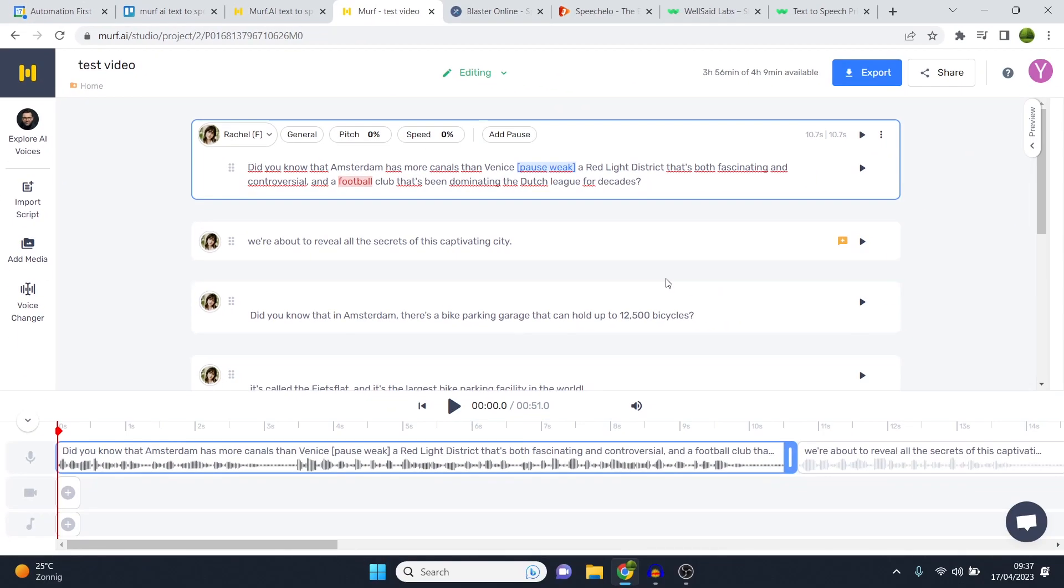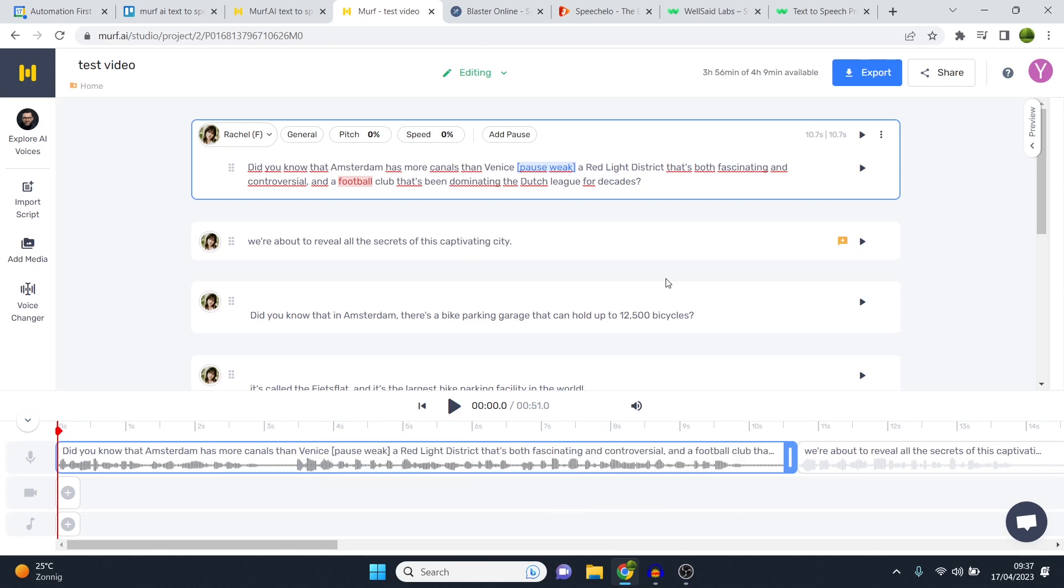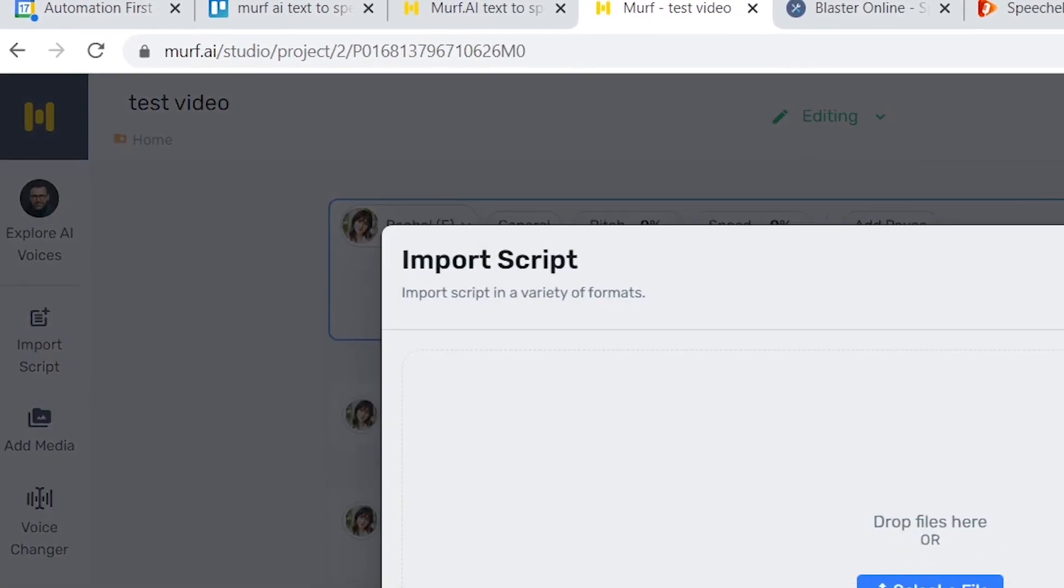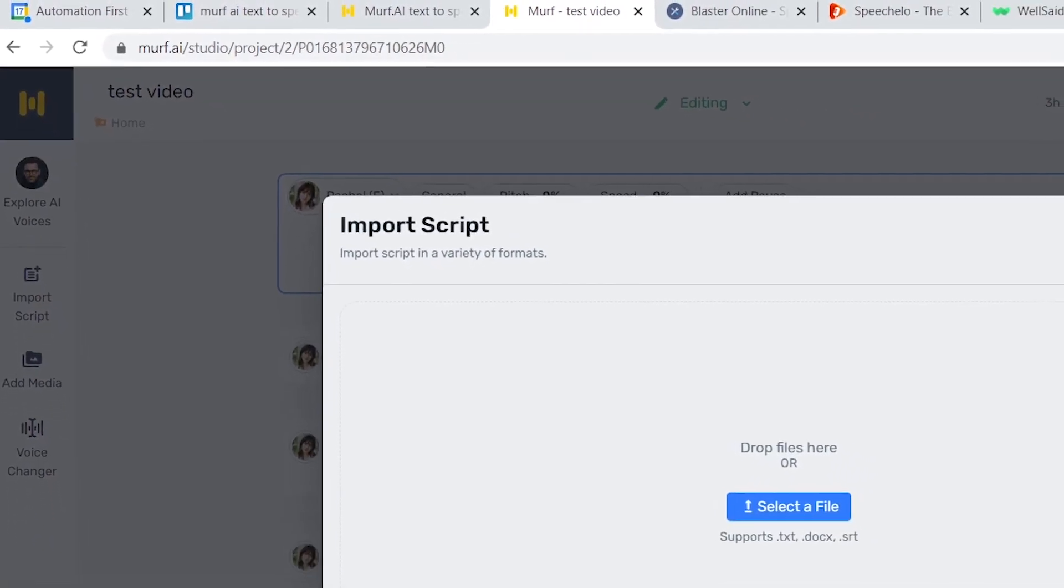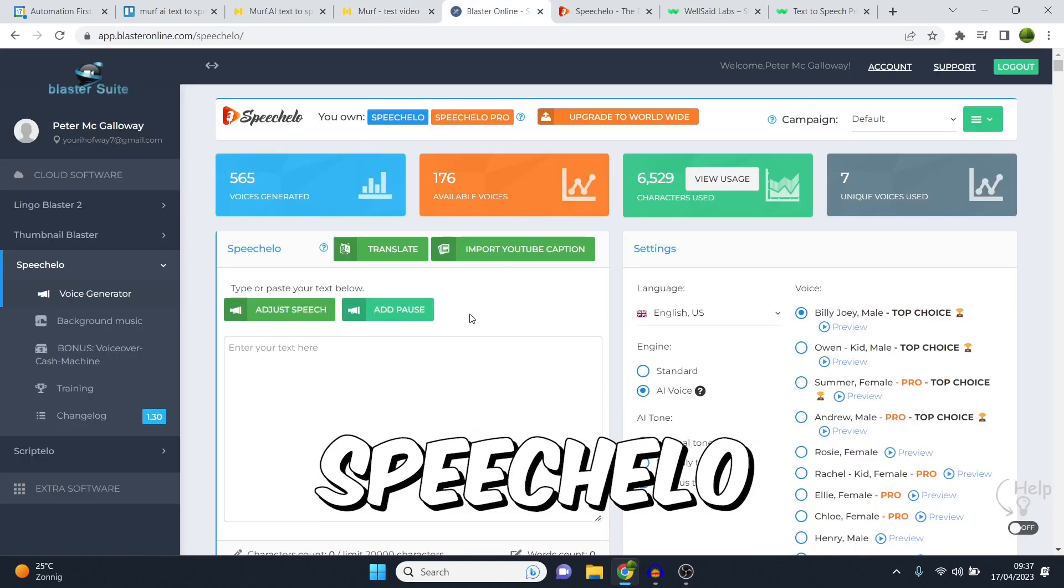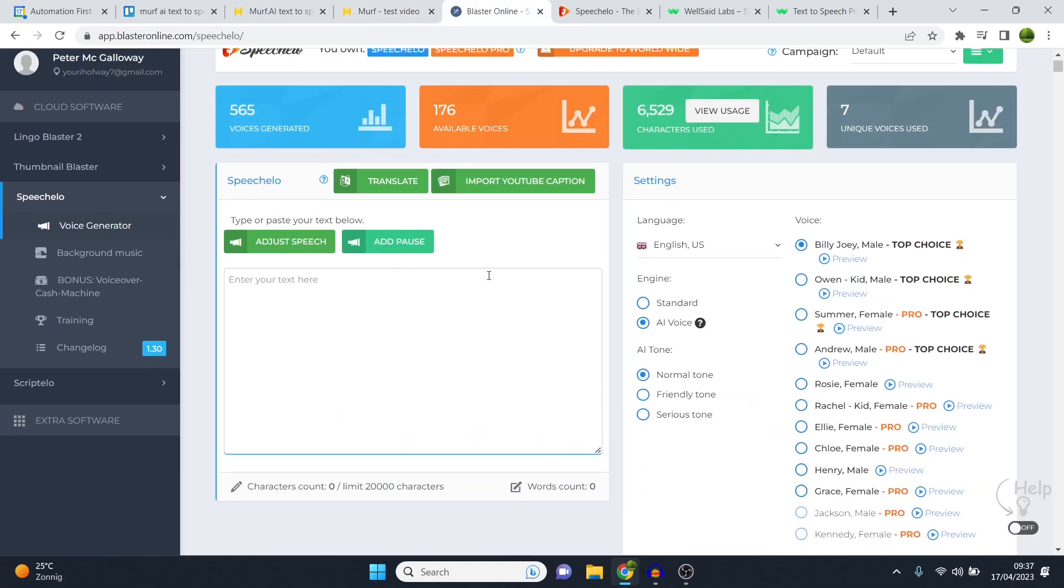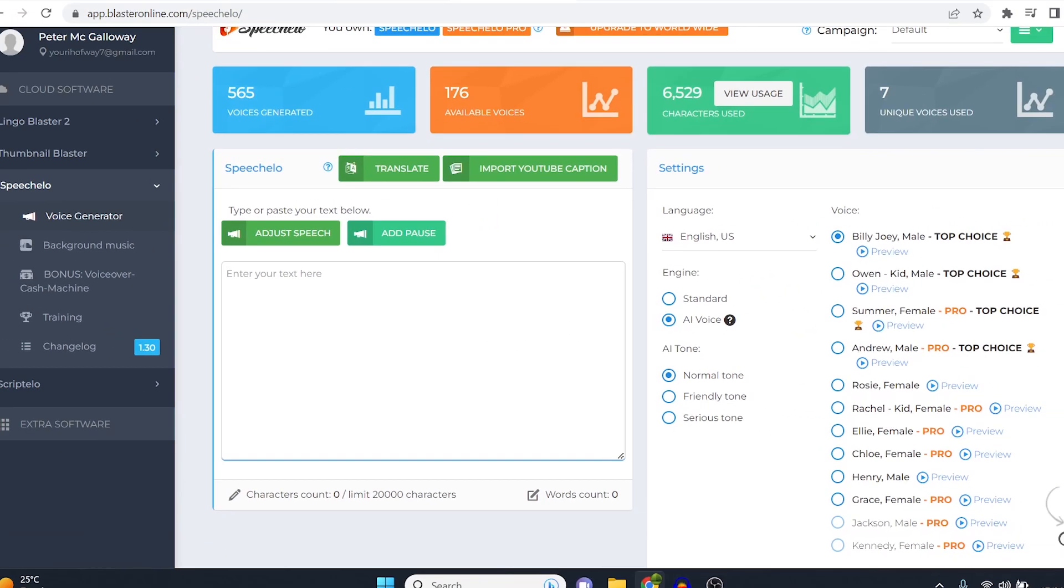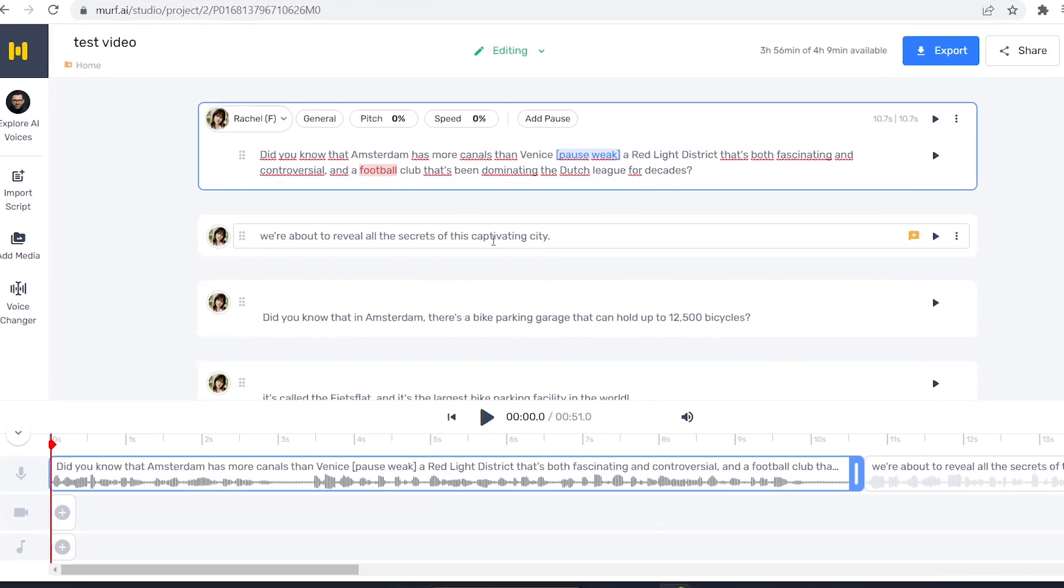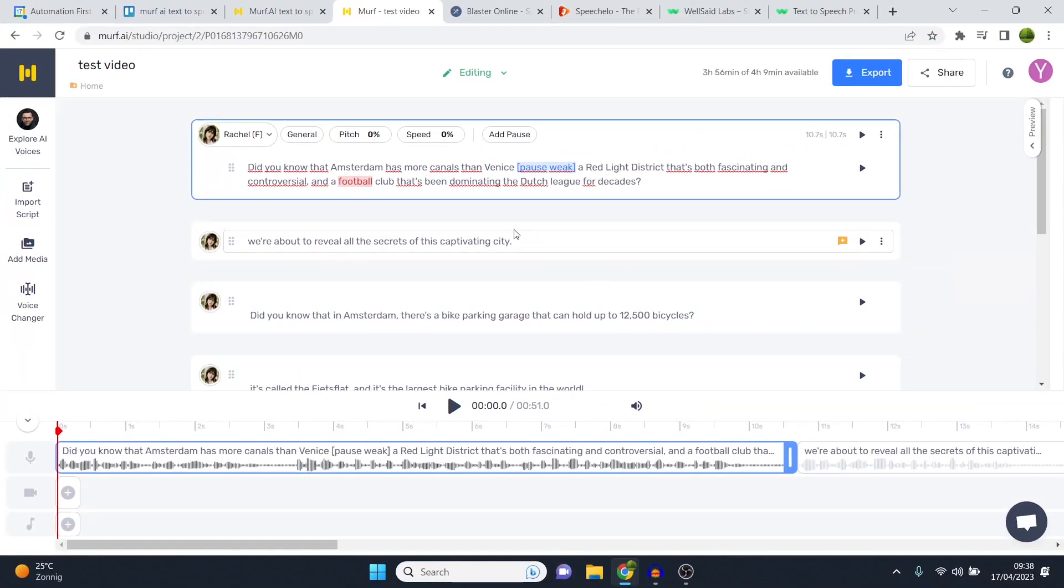So first of all, I want to show you the voices. Now I'm inside my studio, I've loaded in a script which is a feature I really like, which is what you can do by importing script and you can select the actual file. Now if I compare that to Speechello, which is something I used before, I have to enter the text, I cannot load in the script. It's a small difference but it makes it much easier to do. So definitely a bonus point for Murf AI right there.